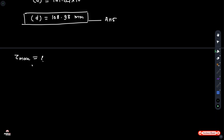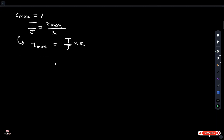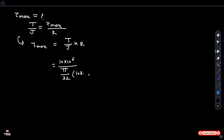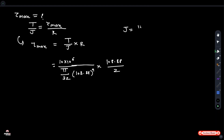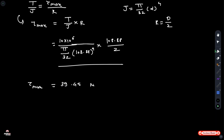To find maximum shear stress, write down the formula T divided by J equals tau max divided by r. Rearranging, tau max equals T divided by J multiplied by r, where J equals pi by 32 times d raised to 4 and r equals d divided by 2. Substituting values with d equal to 108.88 mm, and after solving, tau max is equal to 39.45 newton per mm squared.